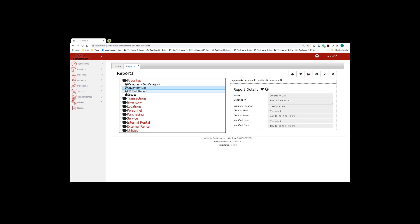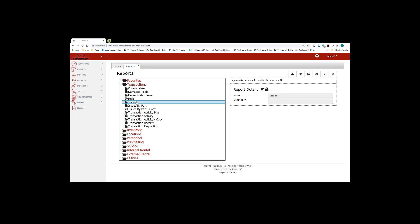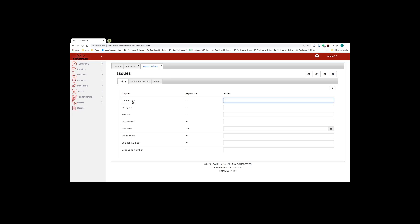So let's take a look at what we can do with our reports. So in order to run a report, you can either select the report, click the print button, or you can double click on the report, and it'll open up the report filters page.